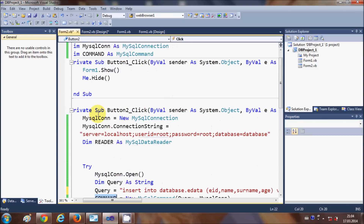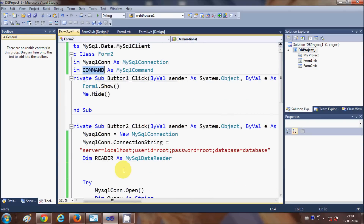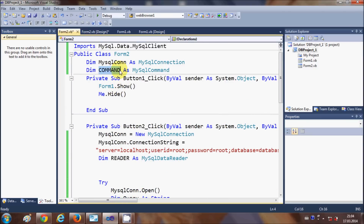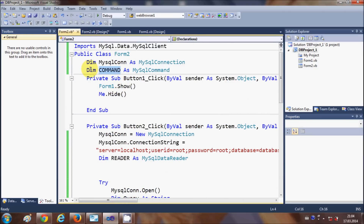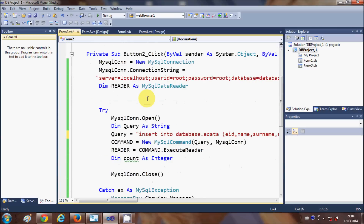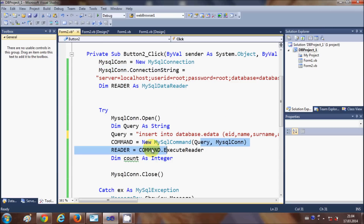Then write: command = New MySqlCommand — using the command variable declared earlier as Dim command As MySqlCommand. Pass two arguments: first, the query string we just wrote; second, the connection variable mysqlcon. This creates the command object ready to execute against the database.